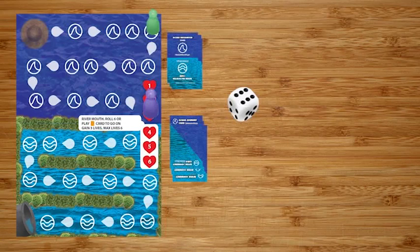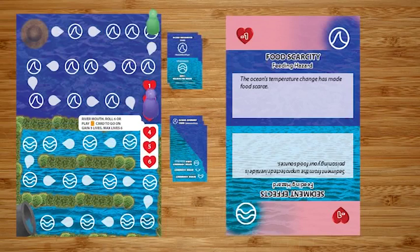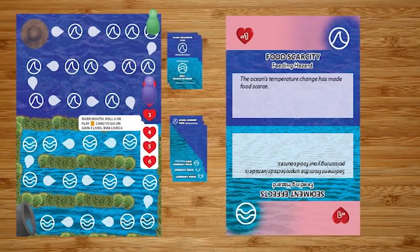The top of the card shows what happens to the eel. Sometimes you may lose a life, sometimes you might have to roll the die again and move backwards that number of spaces. The encounter cards represent the hardships that the eels encounter on their long journey to safety.